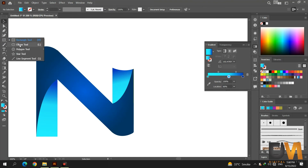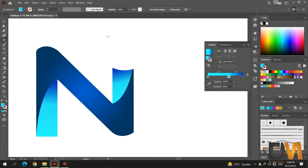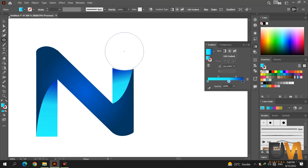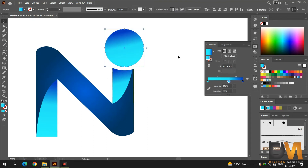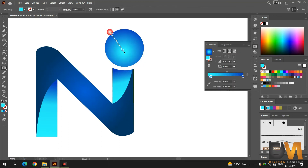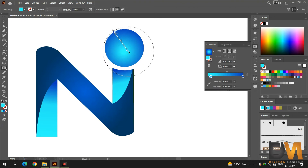Now select the Ellipse tool and draw a circle shape by pressing the shift key while clicking and dragging. Change the gradient style to radial gradient. Click and drag on the circle to adjust the gradient.